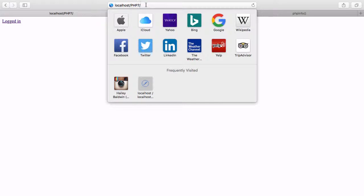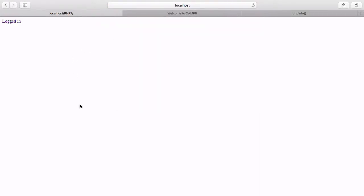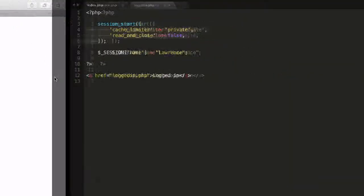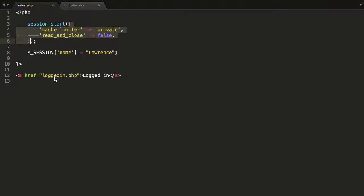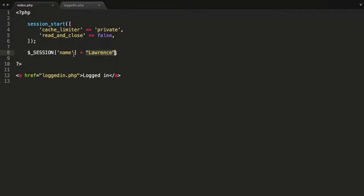Let's go to the index.php file located in the htdocs/php7 directory. We have a logged-in link. You'll notice what I'm doing right here is I'm using the session_start function. This will start a session on the server and allow me to store variables on the server. Once I've stored the variables on the server, I can then retrieve data back from the server. Think of it as temporary storage on the server where I'm storing variables and values that I can share with all the other pages in my site.